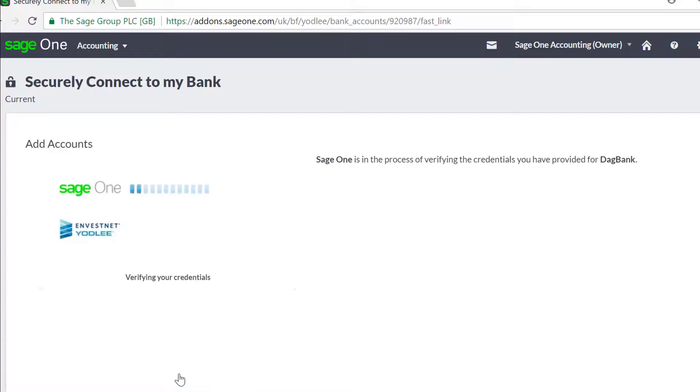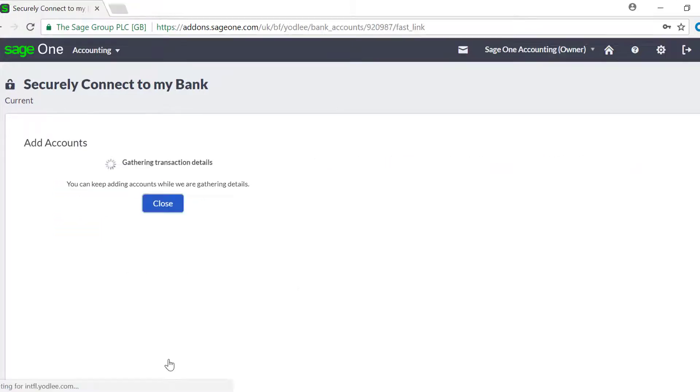If your bank uses this level of security, neither Yardley nor SageOne can store this information. You would need to generate a new number each time you request up-to-date transactions.